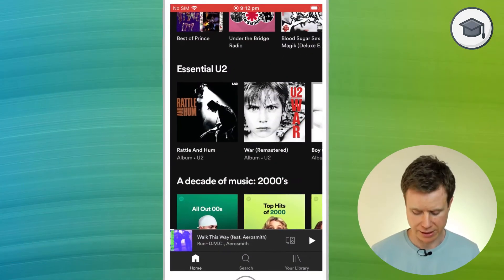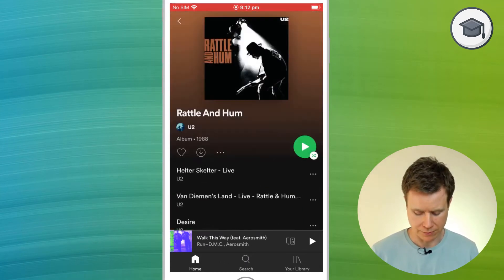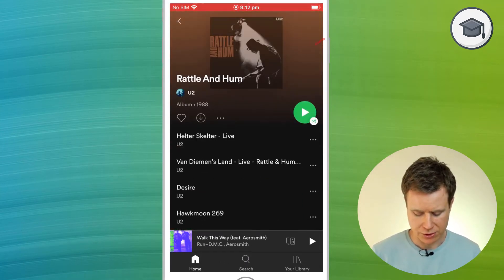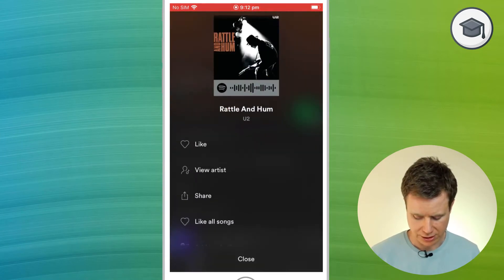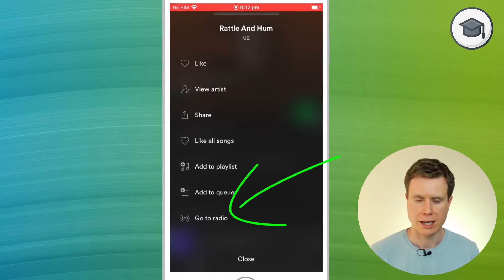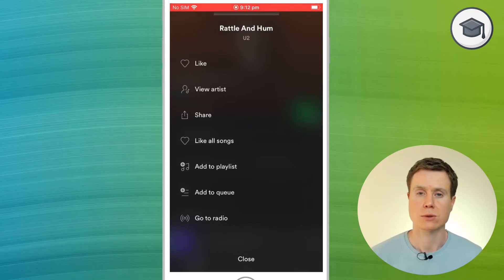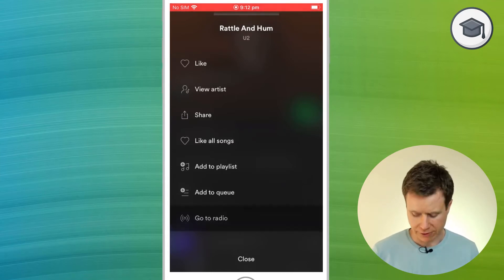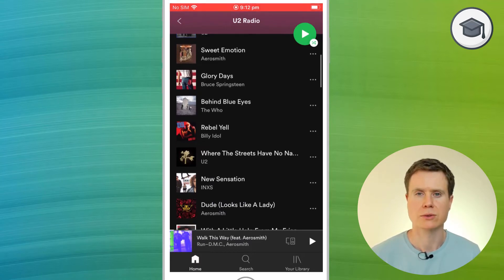Here we are in Spotify's mobile app, and I'm going to click on Rattle & Hum by U2. Just under the title there, you'll see three dots. If I click on those three dots and scroll down, I have the option to go to radio, and that will create a radio station based on the Rattle & Hum album, then find lots of songs similar to the type of music that's on Rattle & Hum.